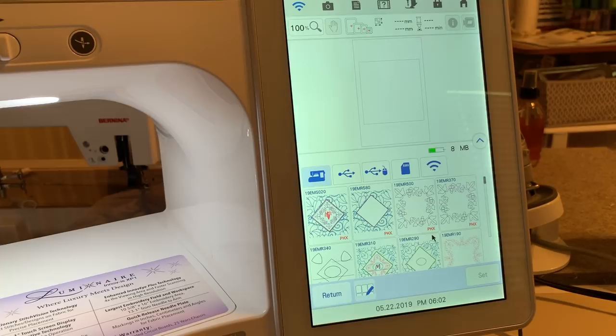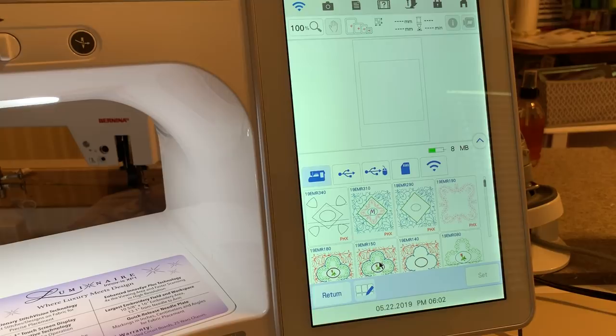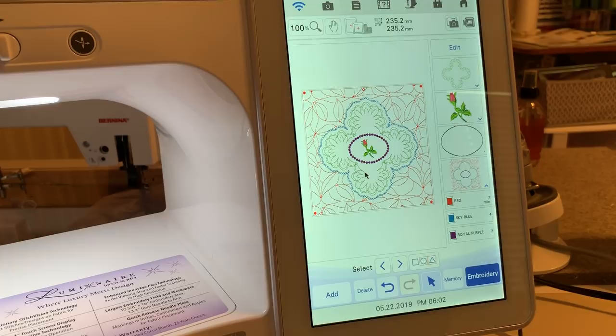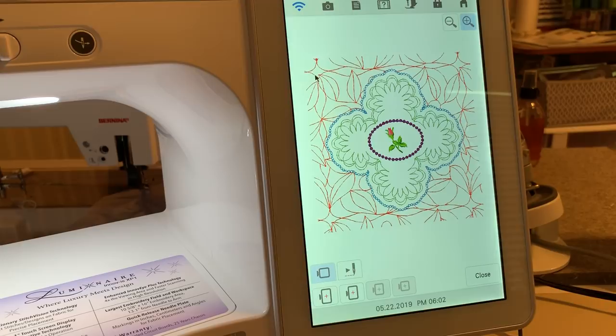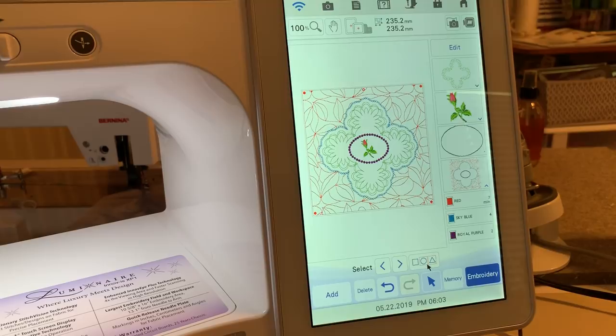Let me show you a couple of the designs I've created that are similar to the one we're doing today. We'll look at this first design here that I really like — we'll choose set, and this is created with a combination of different stitches. Let me make it larger so you can see it. We have an embroidery design, candle wicking stitches from my Design Center, a quilt motif, chain stitches from my Design Center, and decorative background fills from my Design Center.